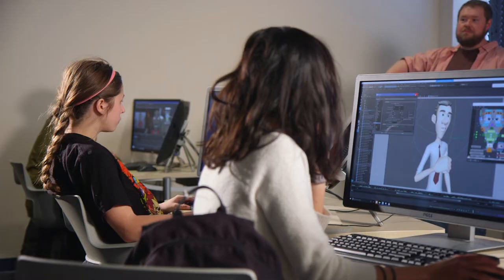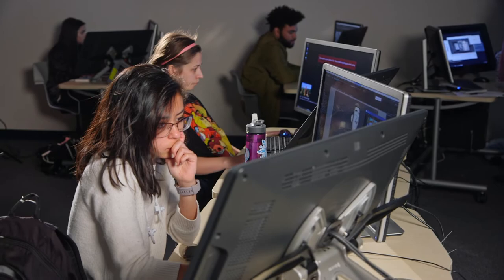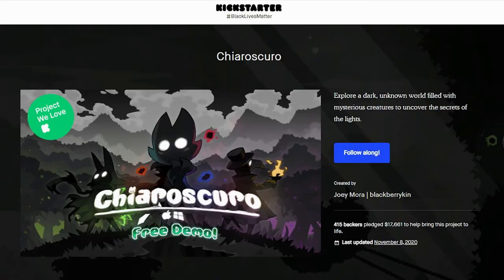When Chiaroscuro's Kickstarter launched in October of 2020, the relationships and connections I had made here at ETSU were incredibly influential to its success.